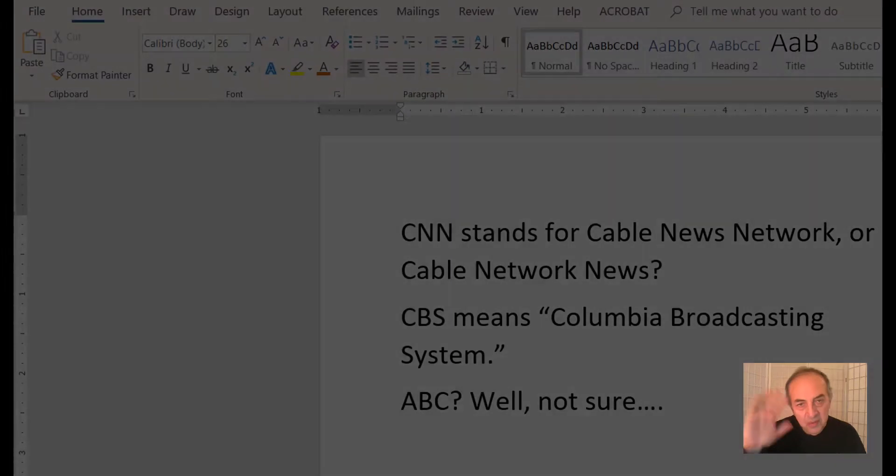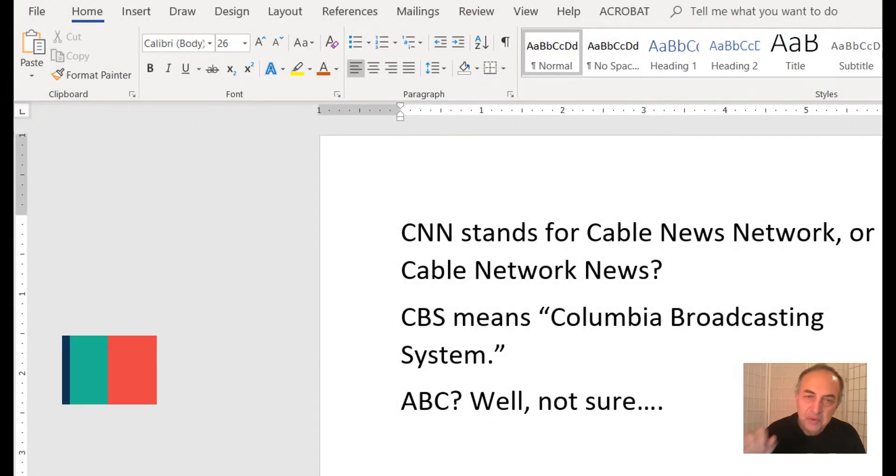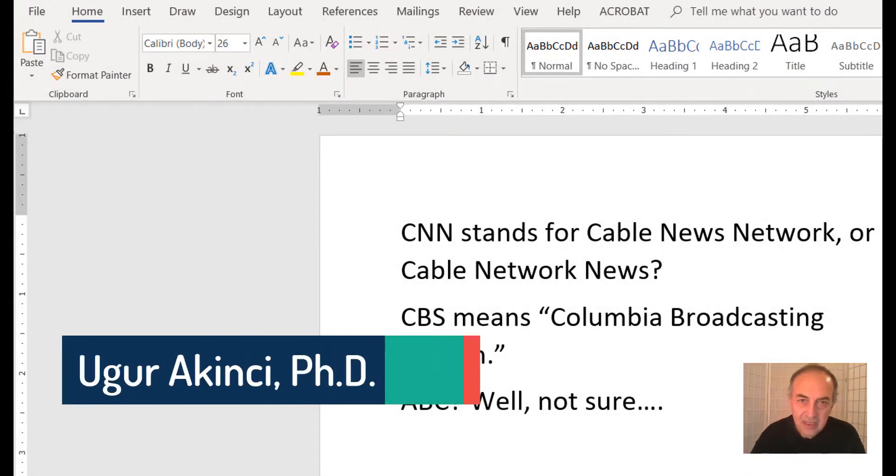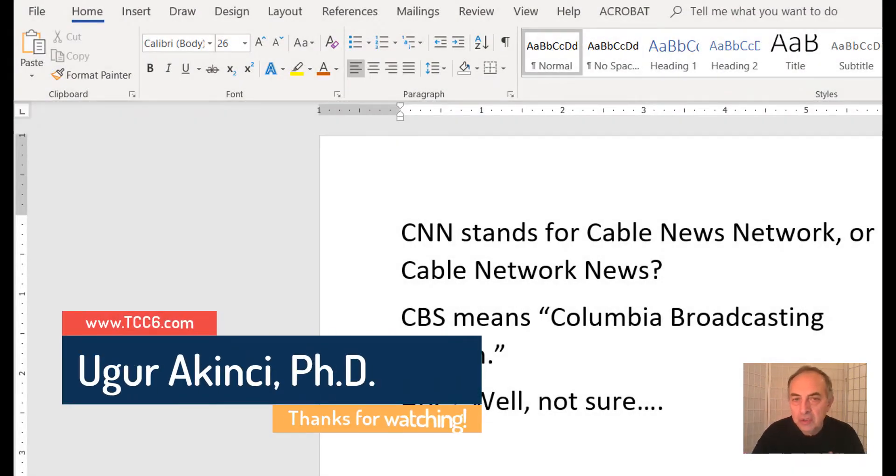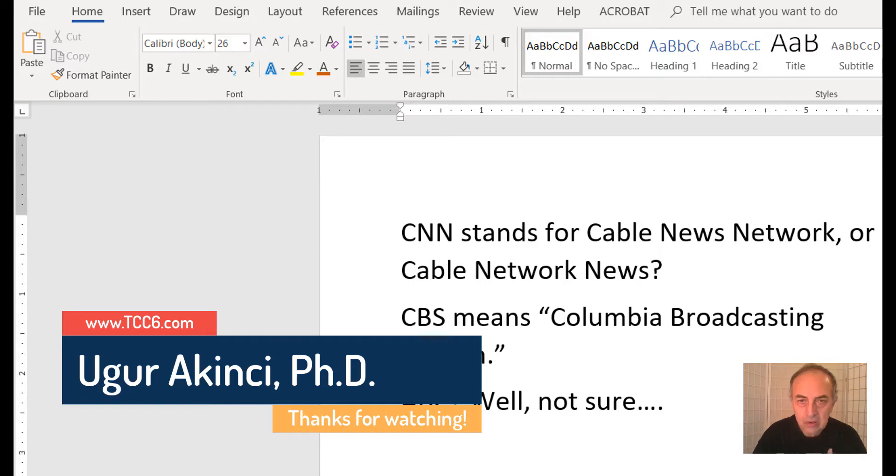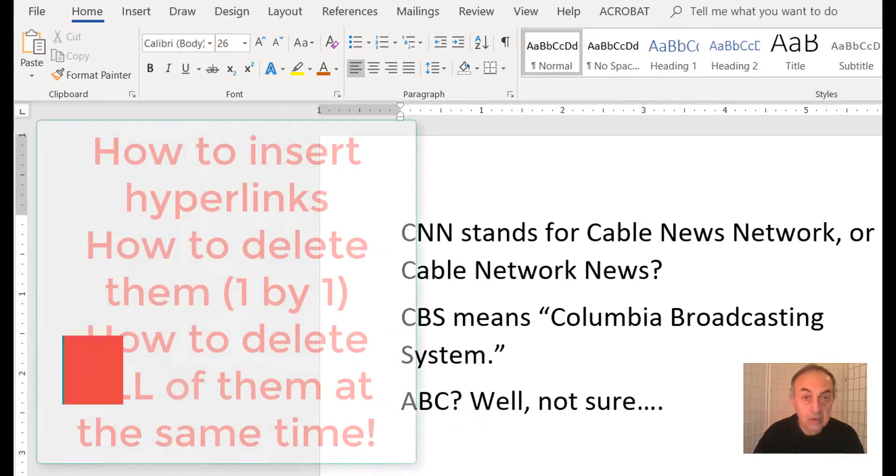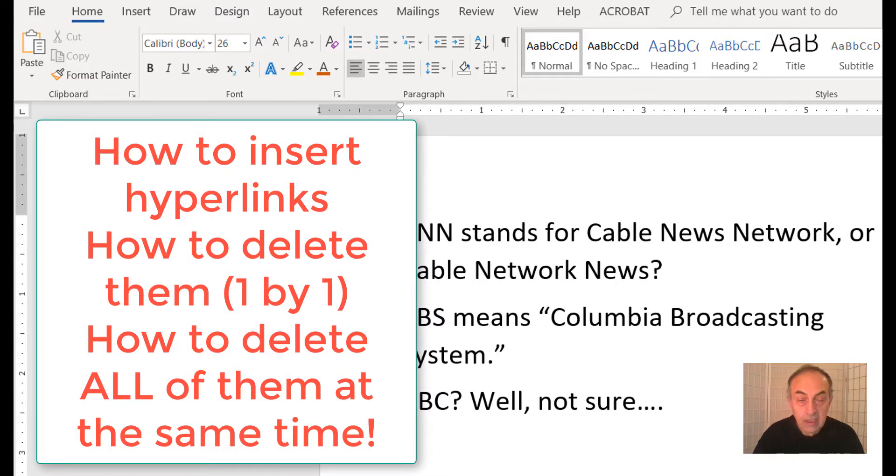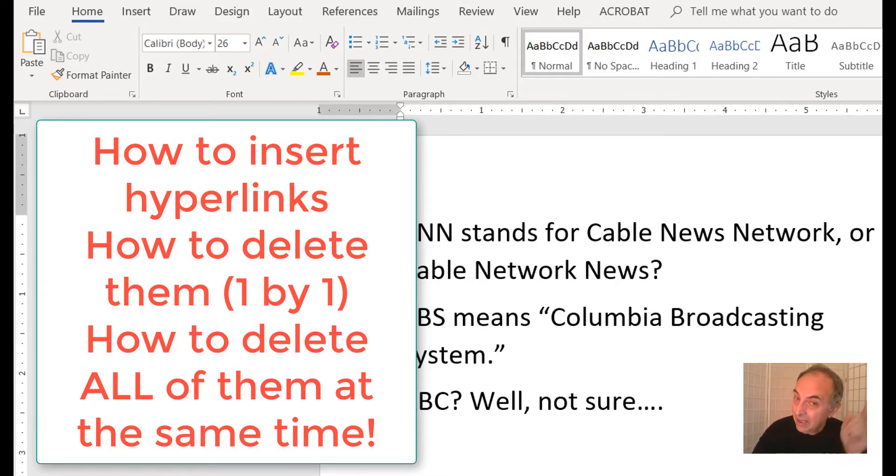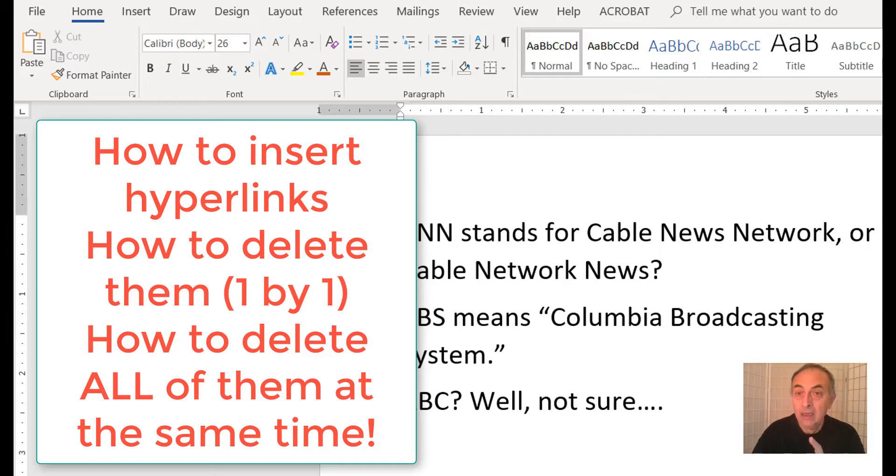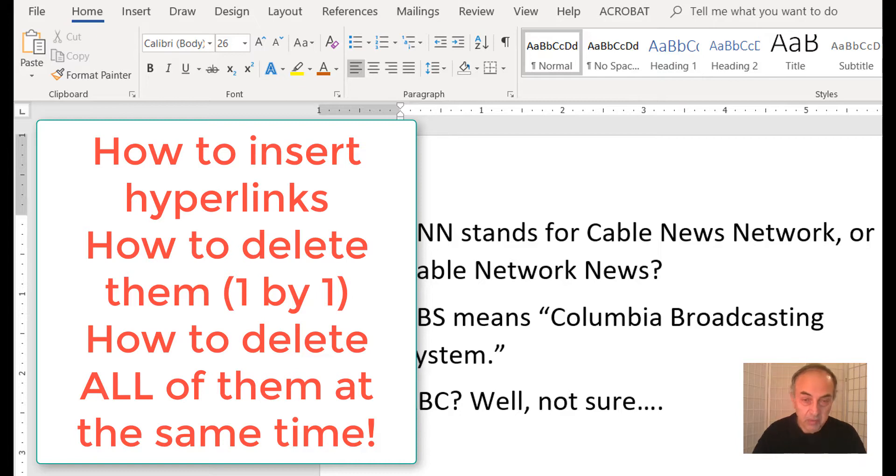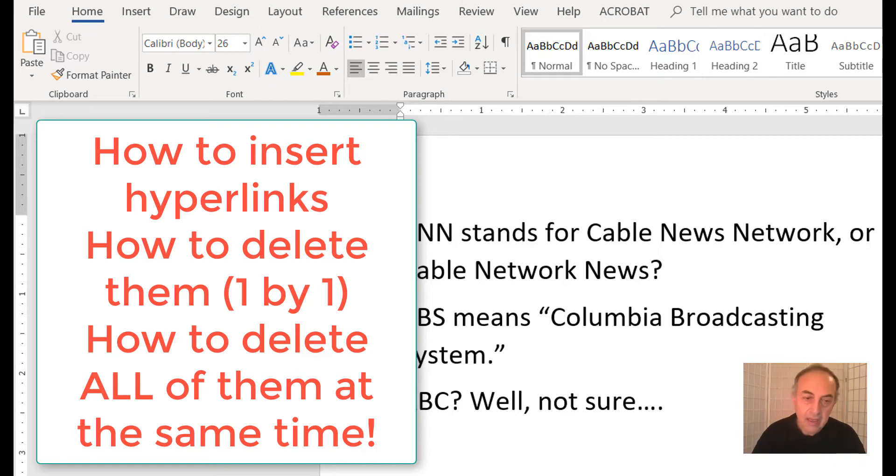Hello, today I will show you how to insert links to a Microsoft Word document, how to delete them, and something more advanced: how to delete all the hyperlinks in a document at the same time.